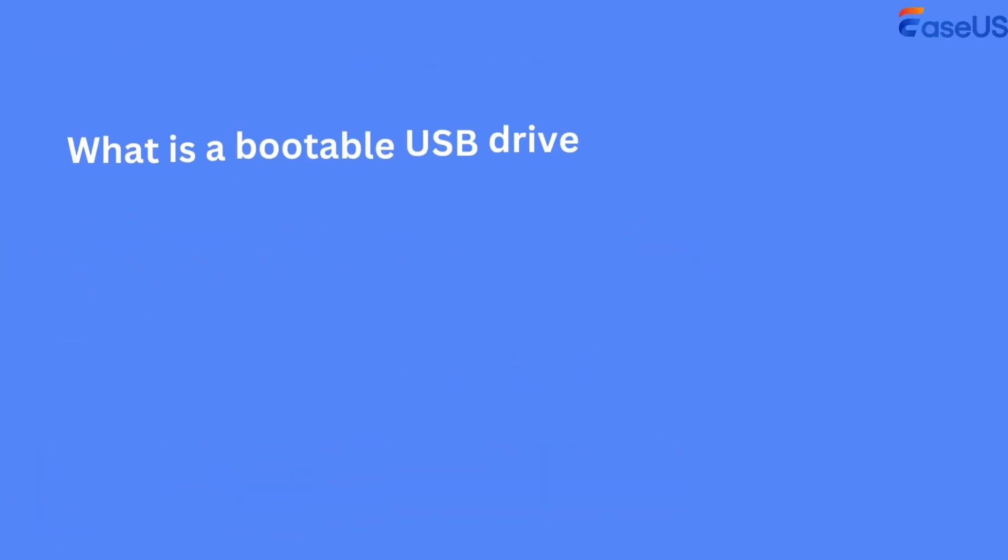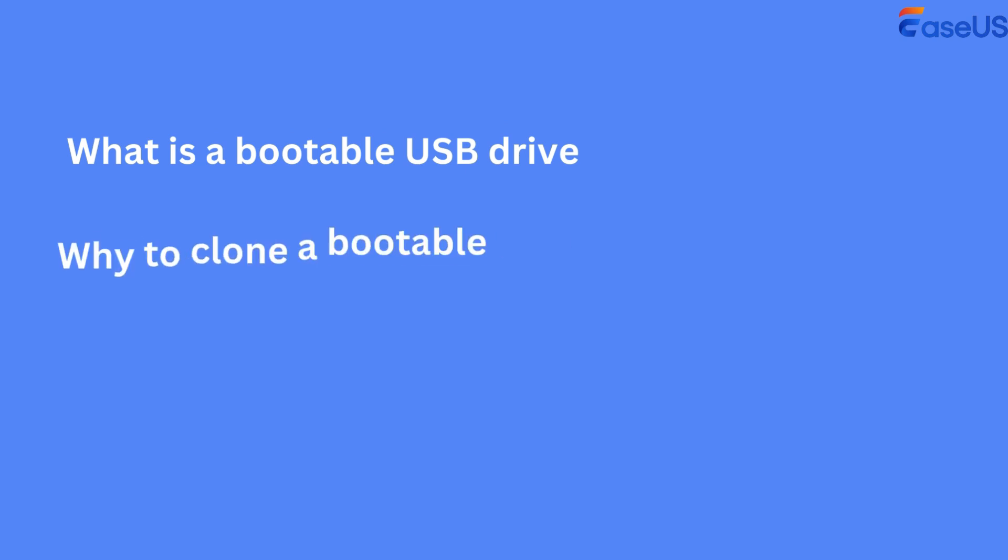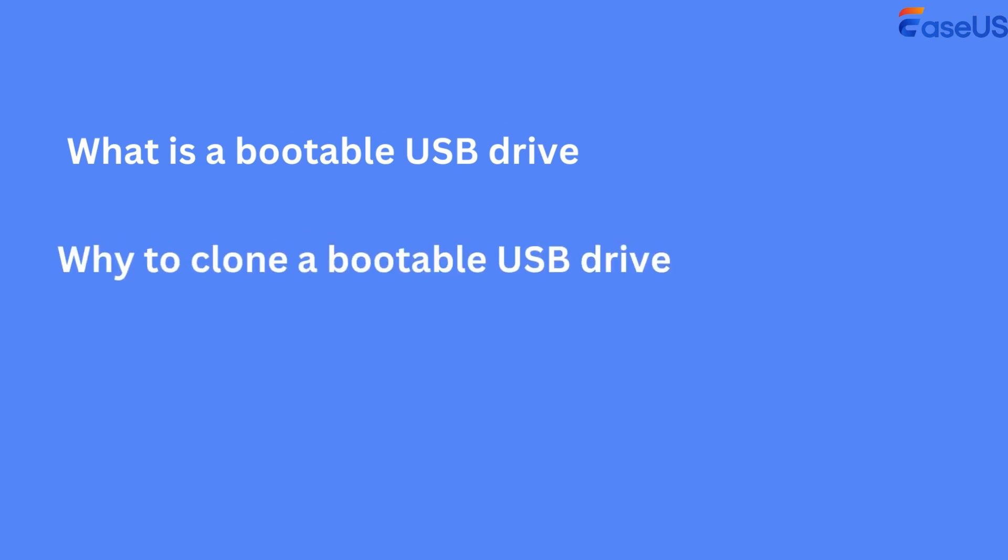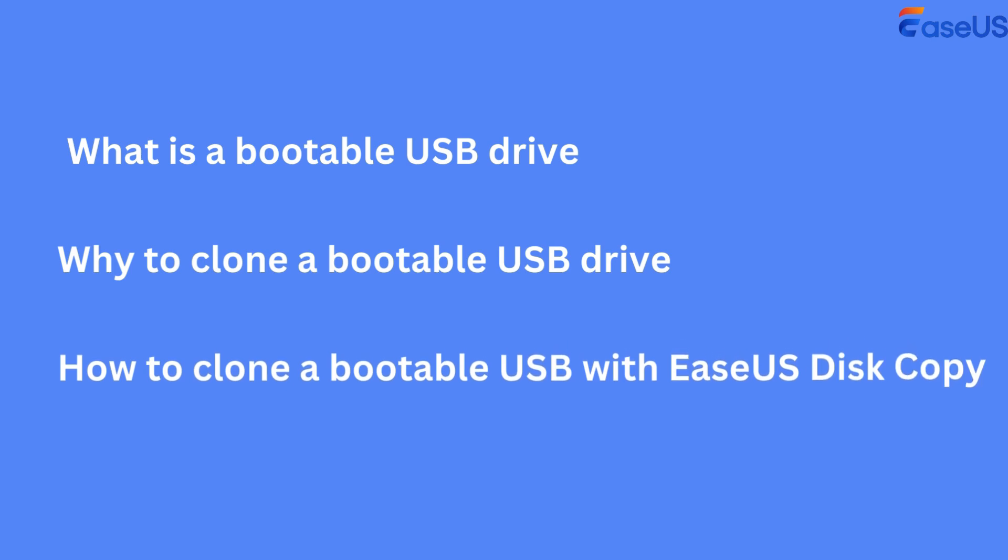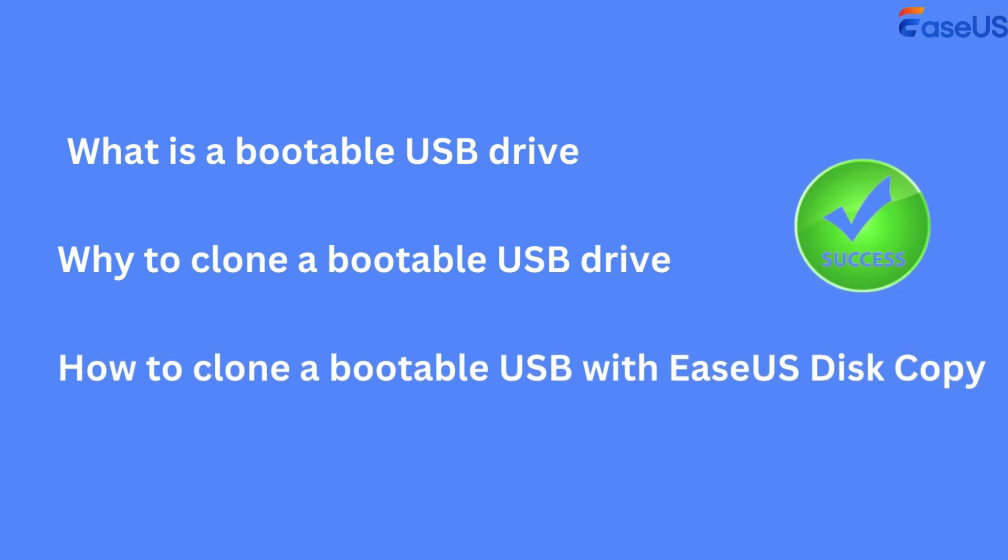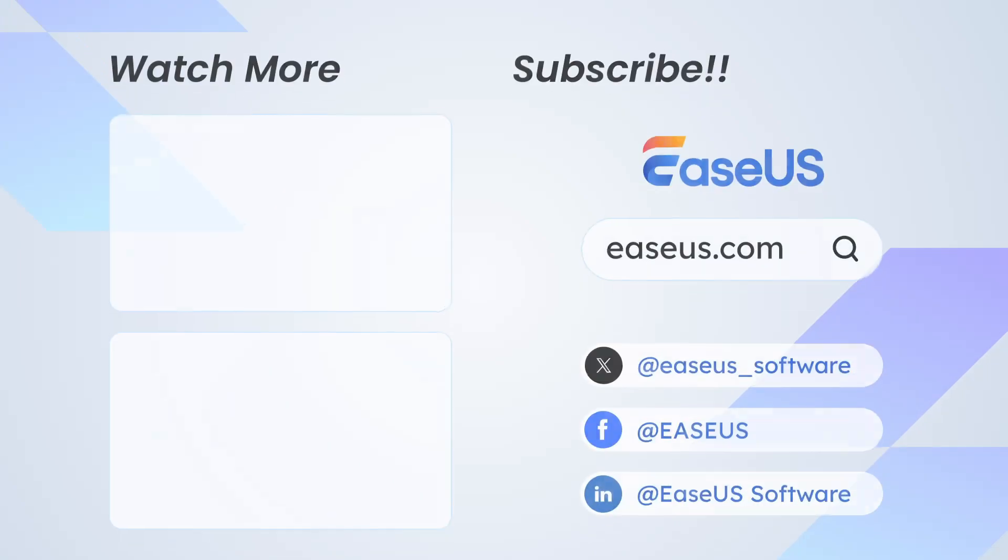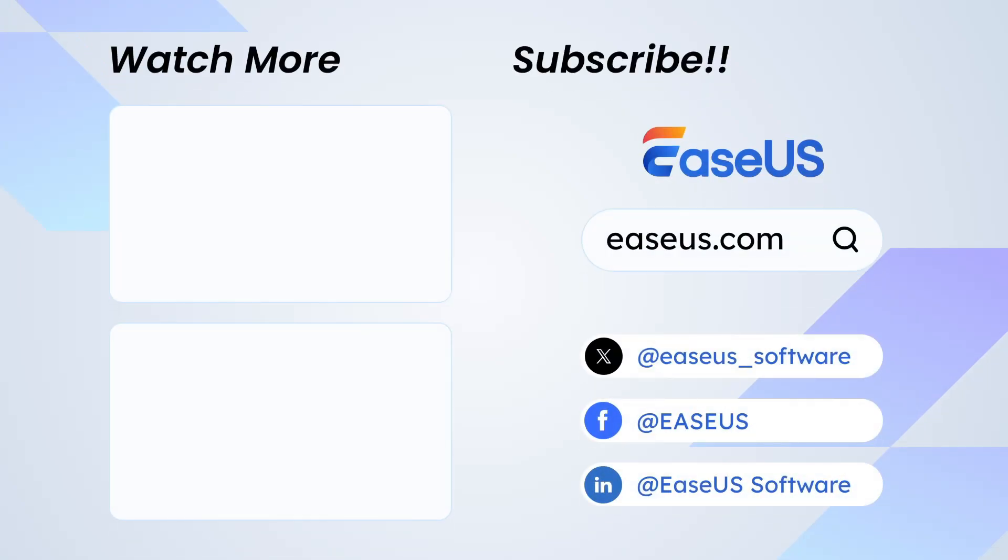In this video, you have learned what is a bootable USB drive, why to clone a bootable USB drive, and how to clone a bootable USB with EaseUS Disk Copy. Wish you a successful USB drive cloning process. That's all about our video on cloning bootable USB. Subscribe us if you like it.